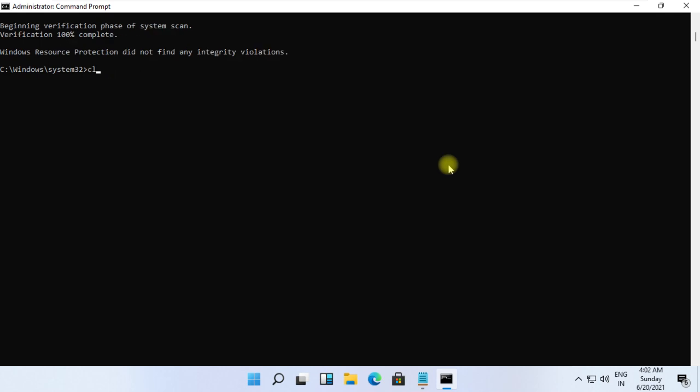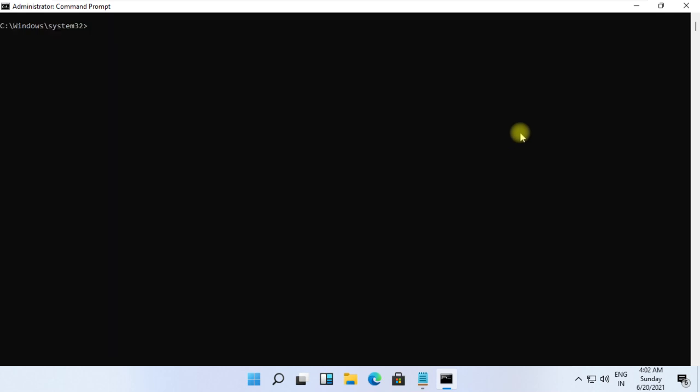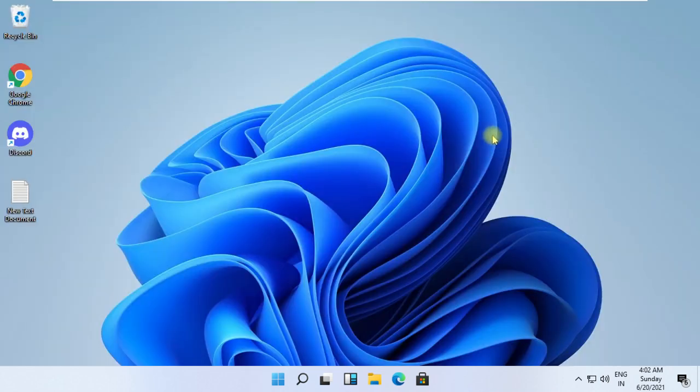Finally, restart your system. That's it guys, your problem is solved.